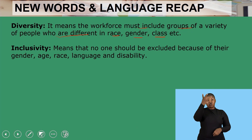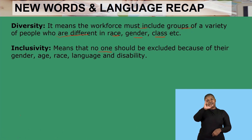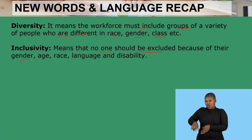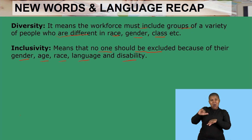Then we have inclusivity, which means that no one should be excluded because of their gender, age, race, language, or disability.